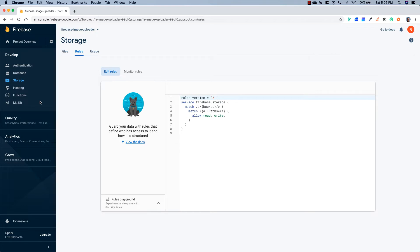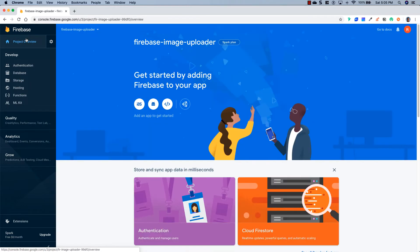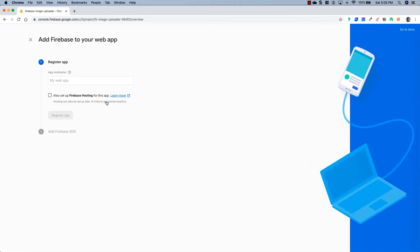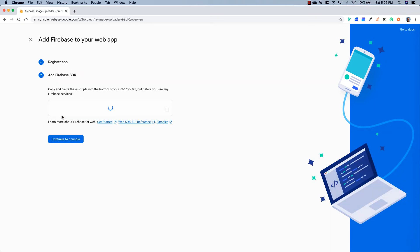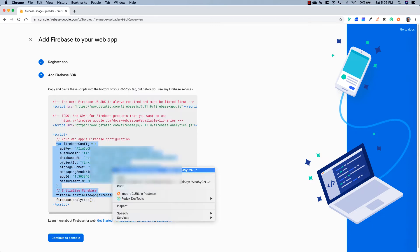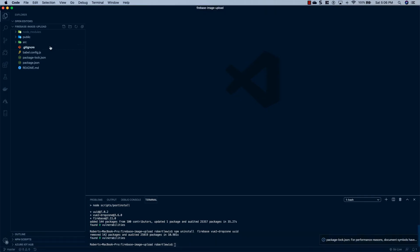And then we're going to head over to Project Overview. We're going to click on this little web icon. We're just going to say Firebase Image Uploader Web. Register the app. And then what we're going to do is we're going to take this Firebase config right here, and we're going to copy it.